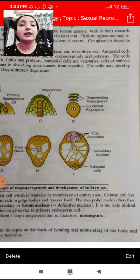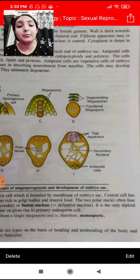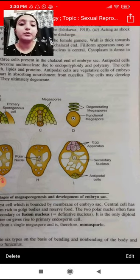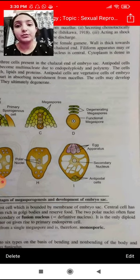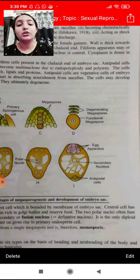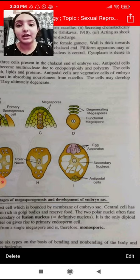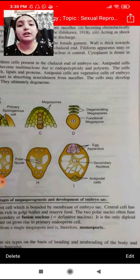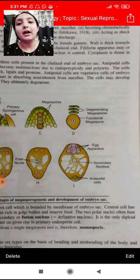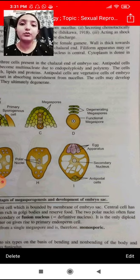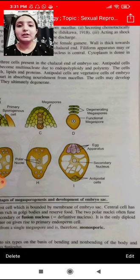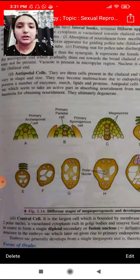Yeh single diploid cell embryo sac ka hota hai jo baad mein primary endospermic cell banaata hai. Endosperm ek diploid, food-laden tissue hai jo fertilization ke baad seed formation mein help karta hai aur seed ko nutrition provide karta hai. Endospermic fruits mein nutrition milta rehta hai; non-endospermic fruits mein polar nuclei fuse nahi hote aur endosperm present nahi hota.